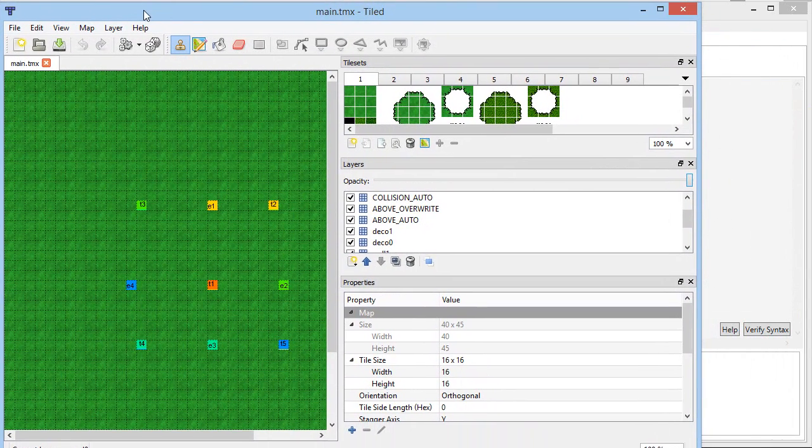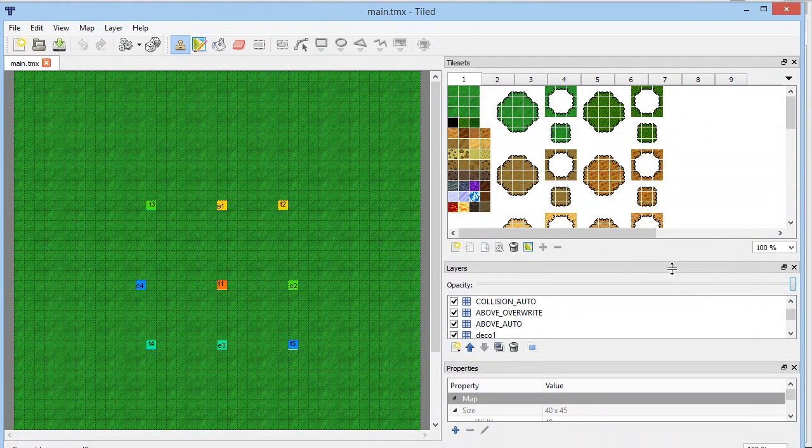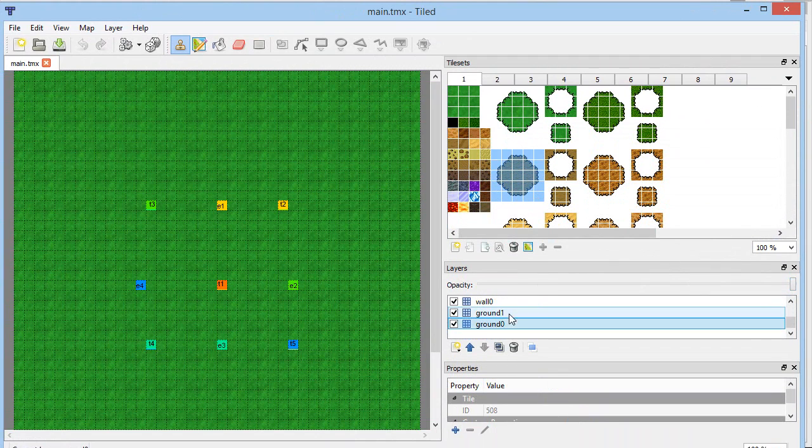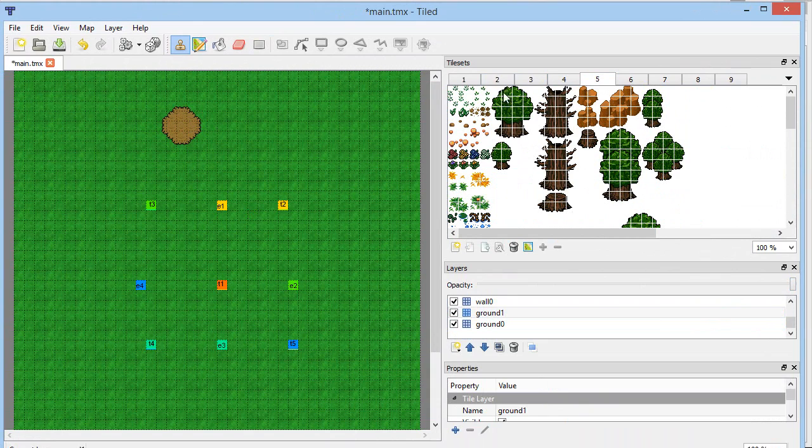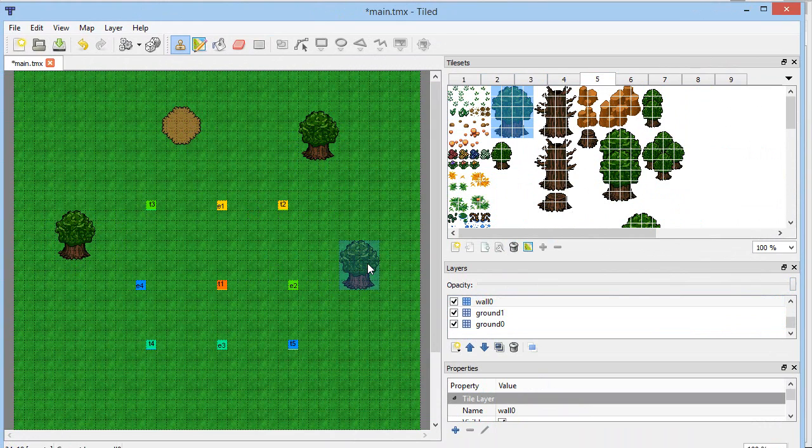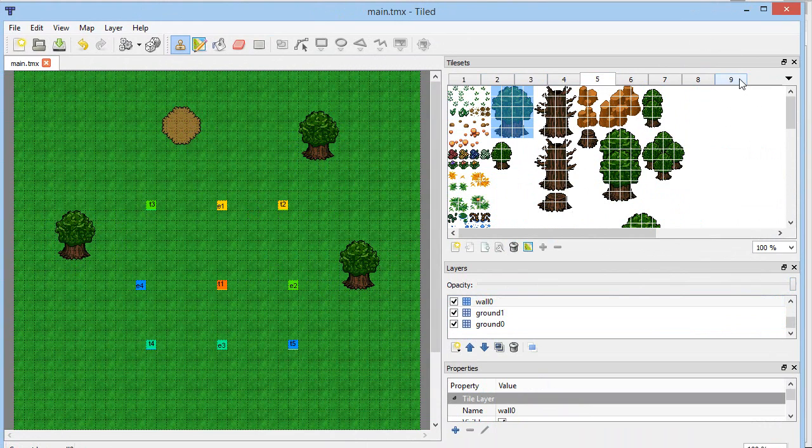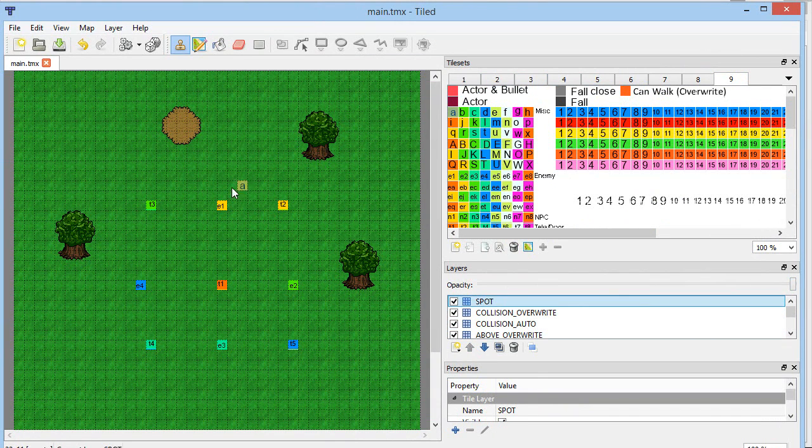So in your tile project, you can simply drag and click the different elements to create a map. So I could for example, put this right there, I could put a tree, all the collision grid, all the image rendering, all that stuff is done automatically within the software.